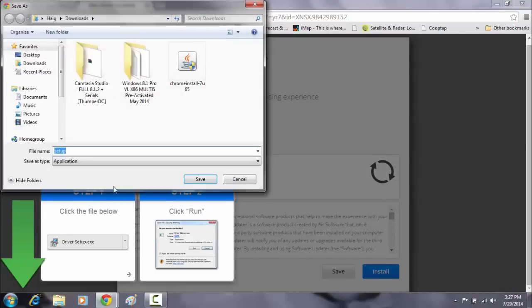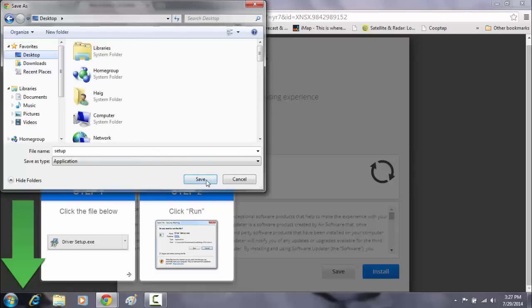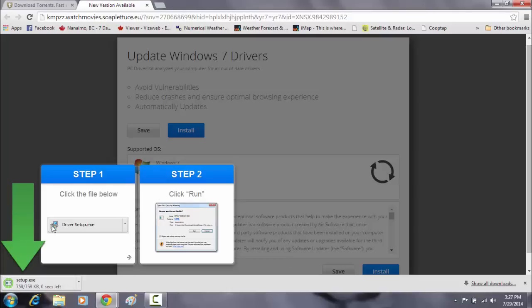It's going to drop a file here, I'm going to click save, save it to my desktop. I'm not going to execute this file, and hopefully Malwarebytes detects this.